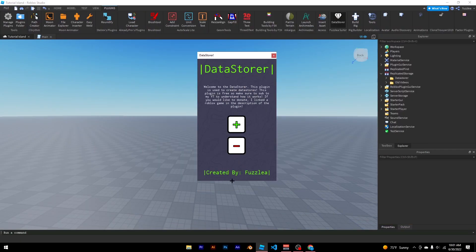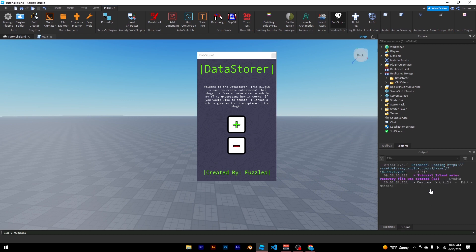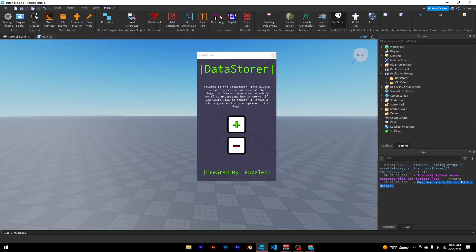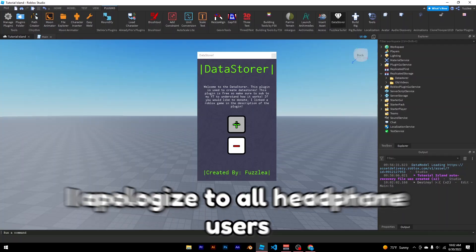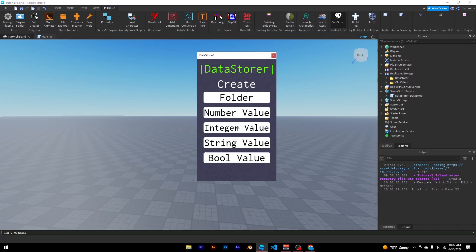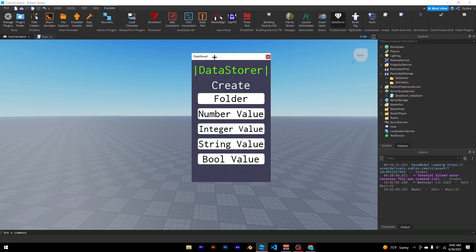Click on the plugin, and when you first open it up, this is what comes up. This doesn't do anything yet — that will be a feature added later. This button will create the datastore, and from here these are all the things you can insert into the datastore.